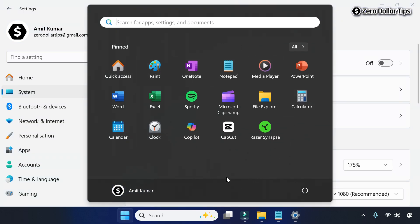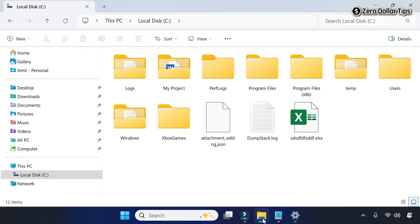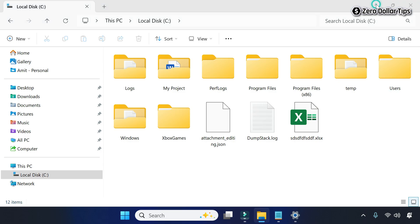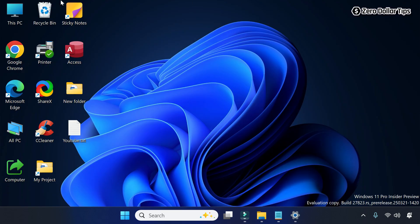The size of everything will be changed. When you open File Explorer you can see the text, icon, files and folder icons — everything is bigger now. Even on the desktop, the desktop icons are bigger.